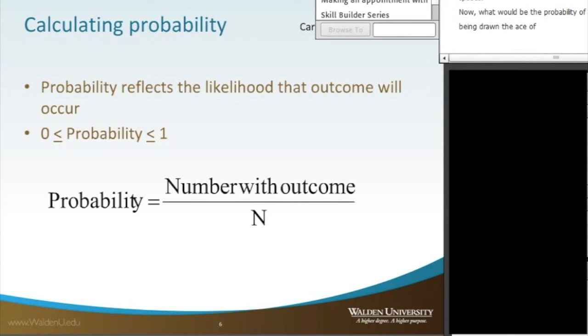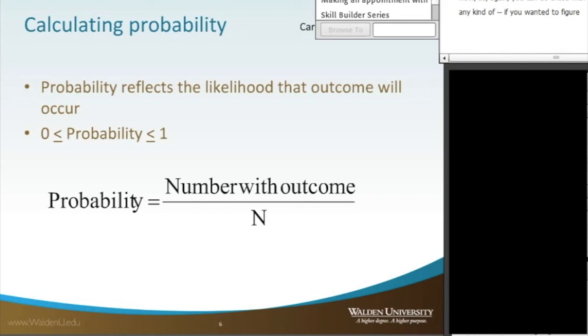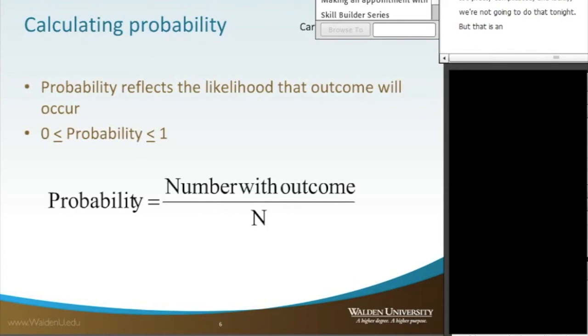So again, you can do those with any kind of, if you wanted to figure out the probability of being dealt a full house, for example, you can do it. It's pretty complicated, and luckily we're not going to do that tonight. But that is an example of using games of chance to better understand probability.